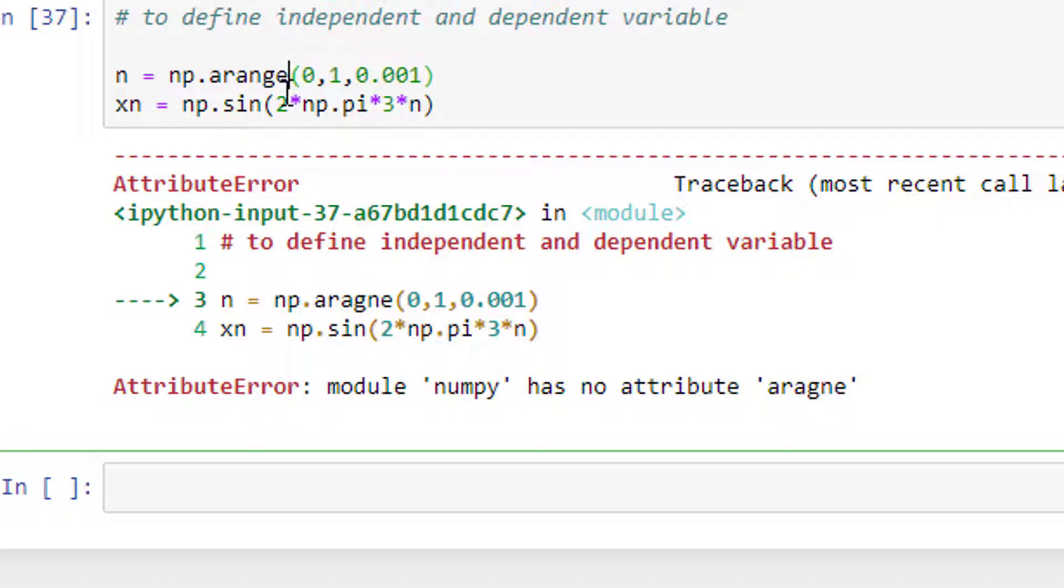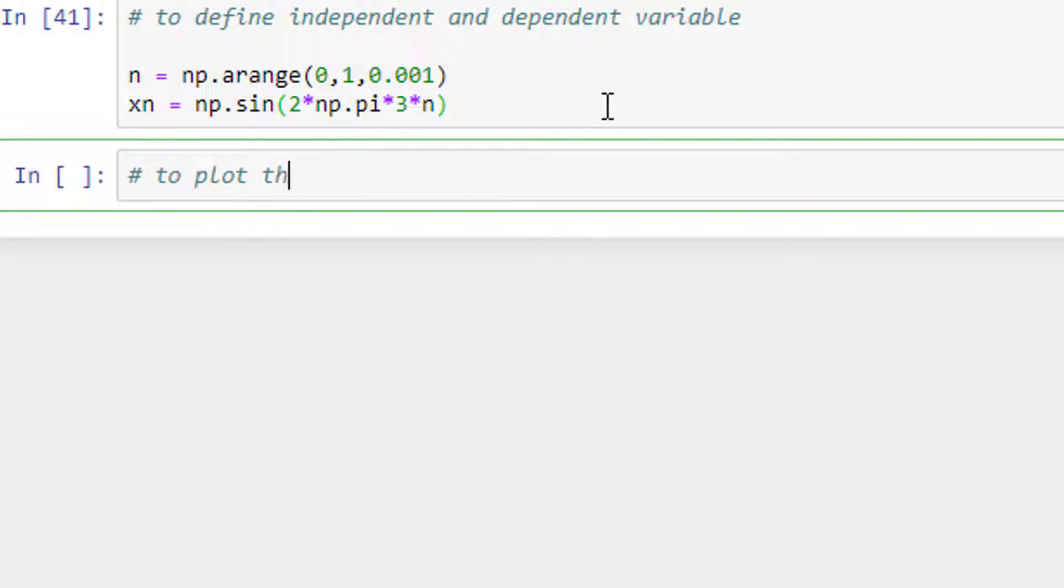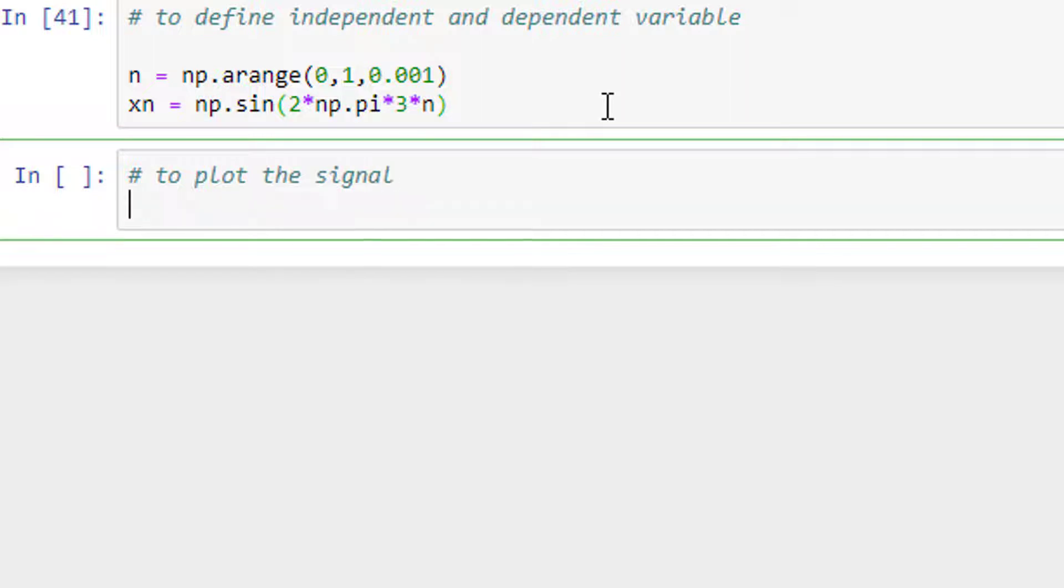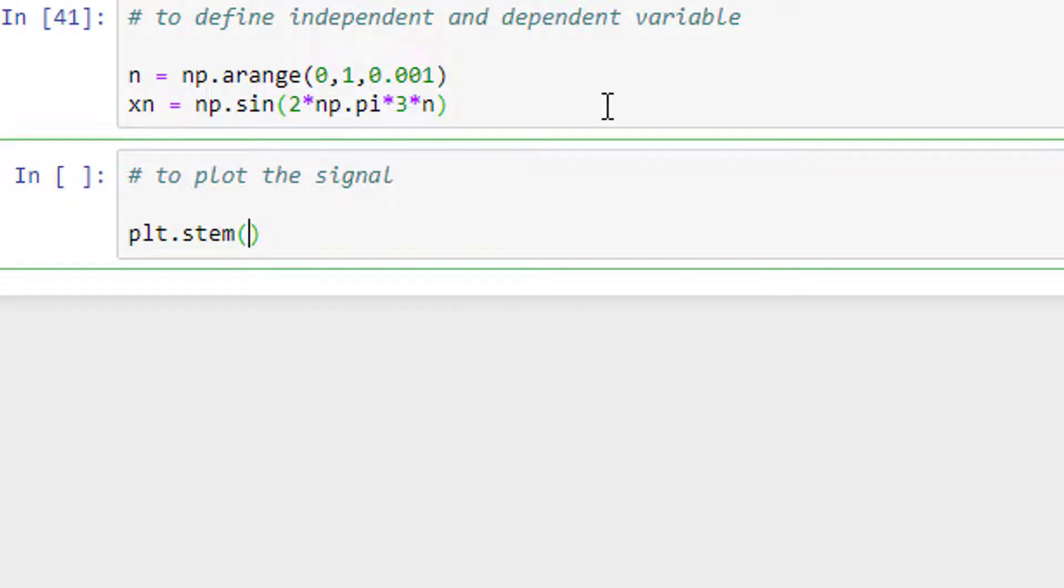Fine. Now I have to plot the signal. To plot the signal, plt.stem - stem is to have discrete time signal whereas plot is to have continuous time signal. First is independent variable.